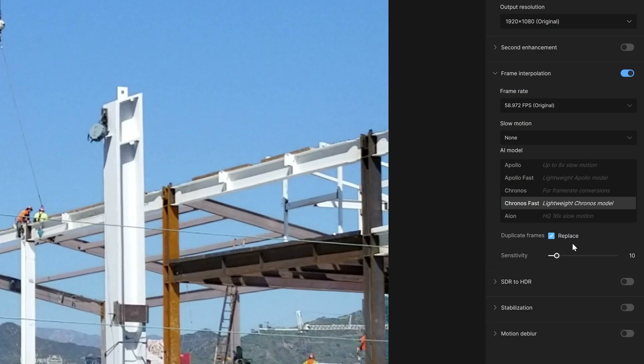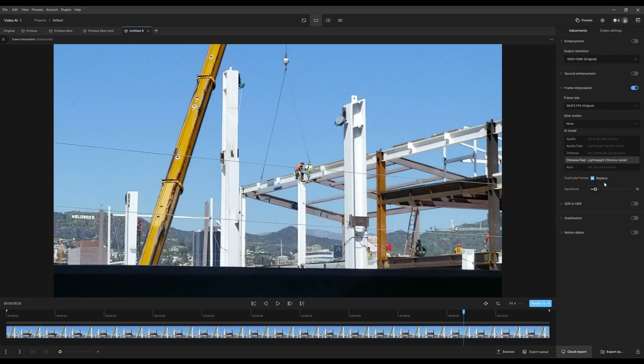If there are any frames that are doubling up, it'll replace them so that the video doesn't look like it's stuttering. However, if you have animation that's on twos, I recommend removing this option because it will remove your twos. For example, if your animation is A, A, B, B, C, C, D, D — this feature may alter that pattern. By removing it, you can keep your animation on twos: A, A, B, B, C, C, D, D.